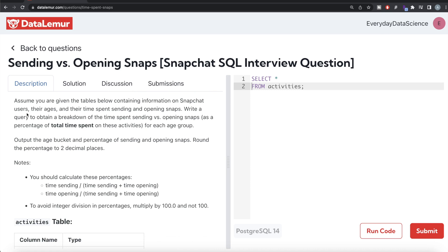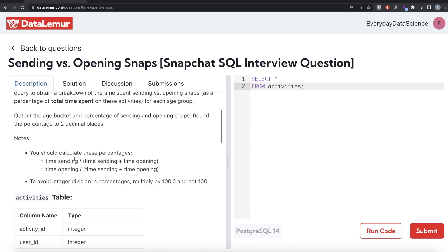The question reads: assume you are given the tables below containing information on Snapchat users, their ages, and their time spent sending and opening snaps. Write a query to obtain a breakdown of the time spent sending versus opening snaps as a percentage of total time spent on these activities for each age group. Output the age bucket and percentage of sending and opening snaps. The sending percentage is time_sending divided by total time (sending plus opening), and similarly for opening percentage.